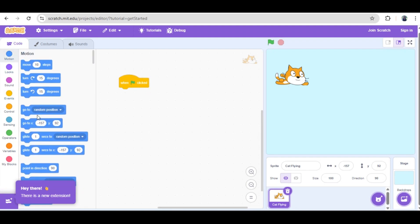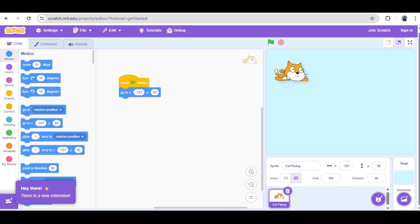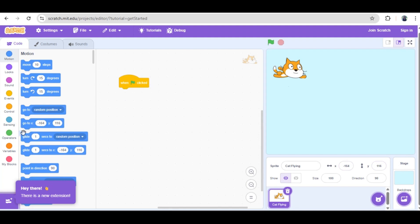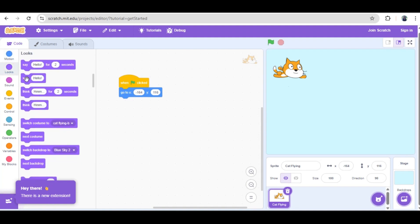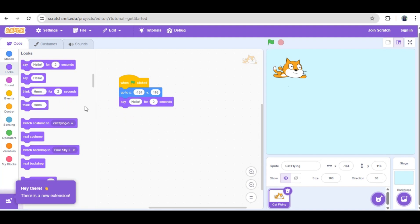Next, our player character. We need to say goodbye to the default Scratch Cat — we'll delete it and add a sprite that's ready to soar. I'm selecting the cat flying sprite. Before we write any code, let's establish our starting conditions. We drag the essential 'when green flag clicked' event block onto the coding area.